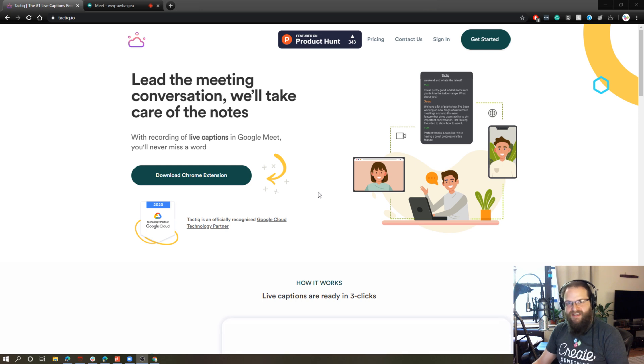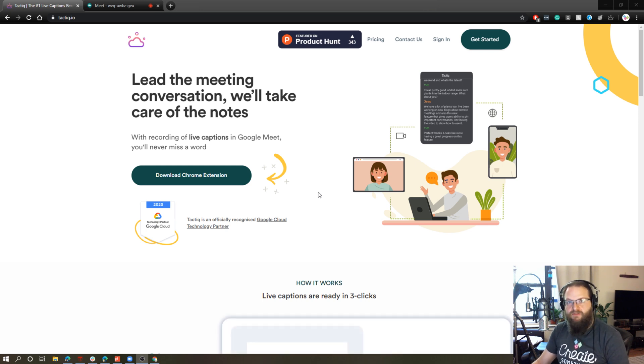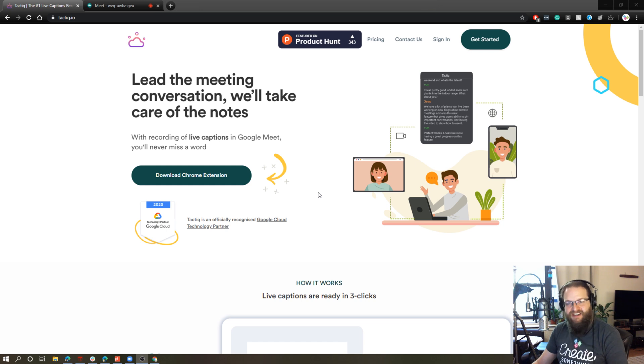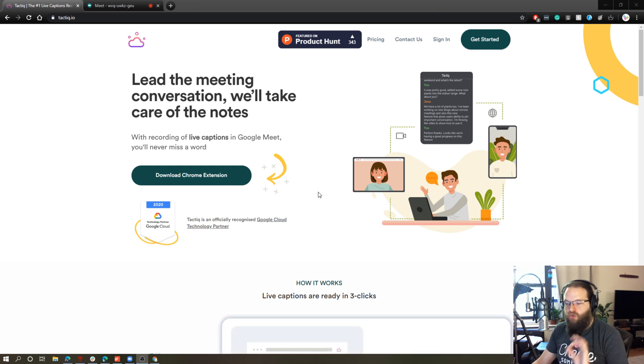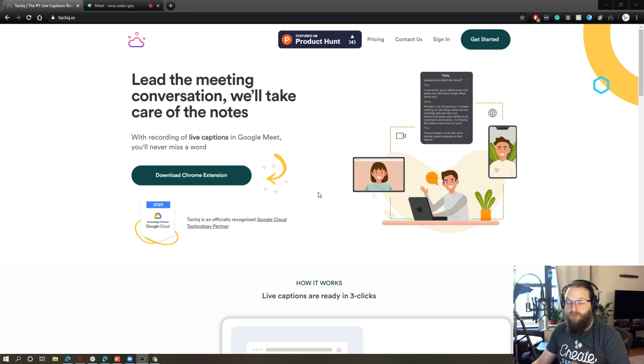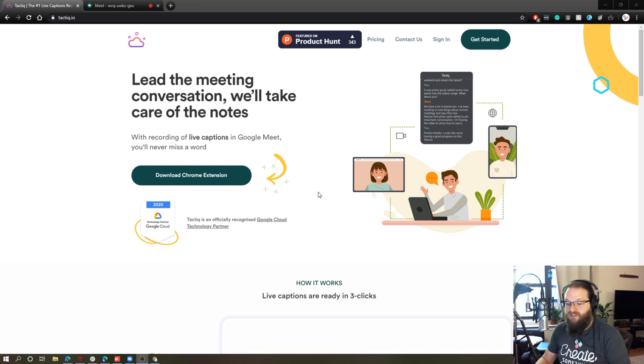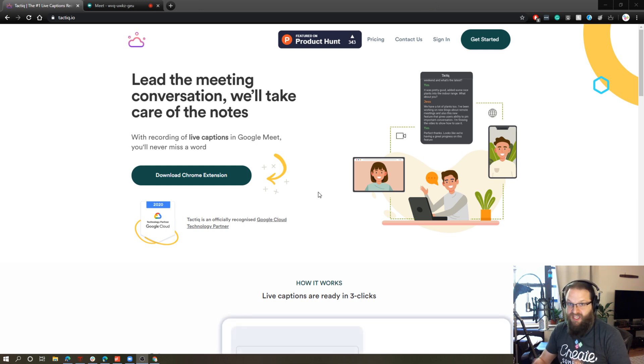Essentially, what this does is it automatically creates transcripts of your Google Meet calls. And it does it through the Google closed captioning system built right into Google Meet, which is great because as we all know, Google's voice-to-text features is incredible.